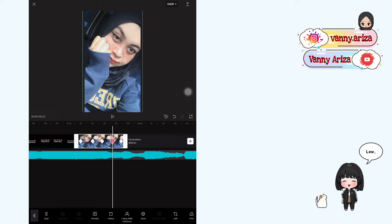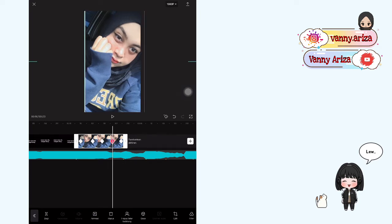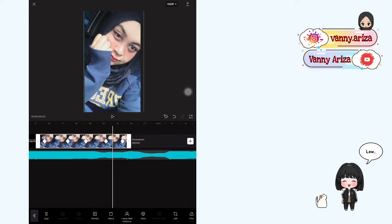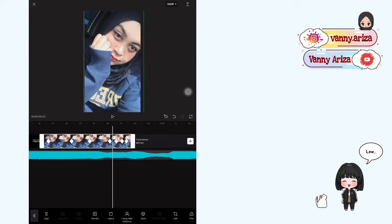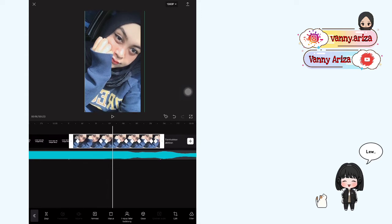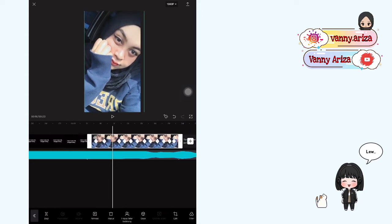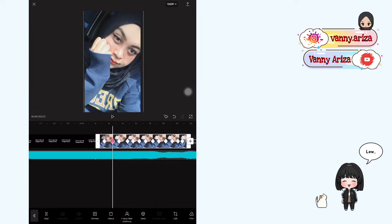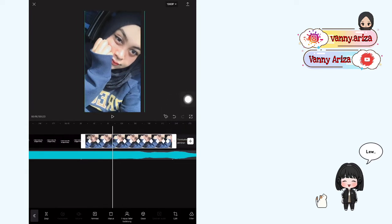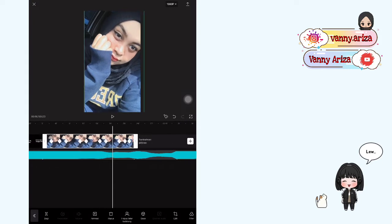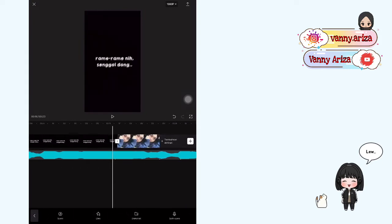Keyframe keempat, geser ke kanan dan naikkan fotonya sedikit. Nah setelah itu kalian ke kanan ini, di tengah-tengahnya kalian bisa tambahkan 2 keyframe lagi. Nah setelah itu kalian bisa ke keyframe nomor 4 — ini kalian hapus. Keyframe nomor 7 kalian hapus. Keyframe nomor 10 kalian hapus juga. Nah kurang lebih hasilnya seperti ini.